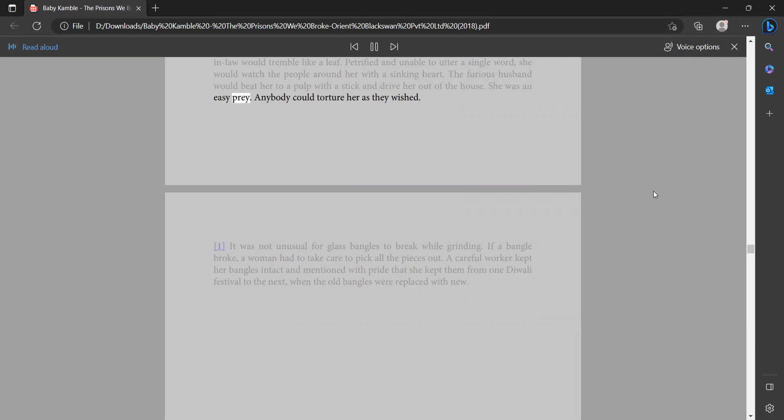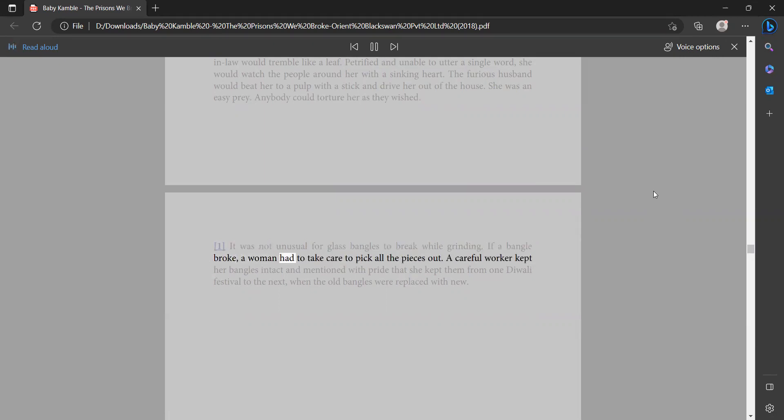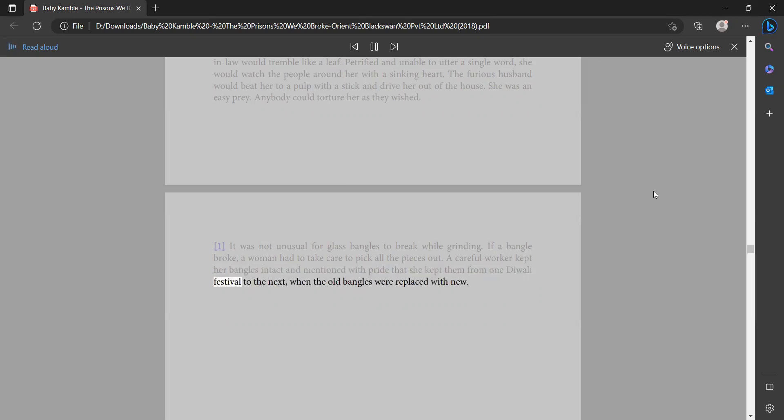She was an easy prey. Anybody could torture her as they wished. It was not unusual for glass bangles to break while grinding. If a bangle broke, a woman had to take care to pick all the pieces out. A careful worker kept her bangles intact and mentioned with pride that she kept them from one Diwali festival to the next when the old bangles were replaced with new.